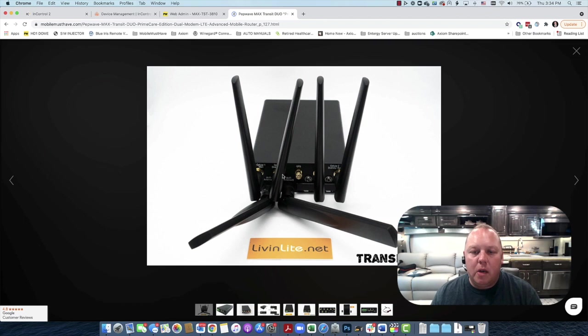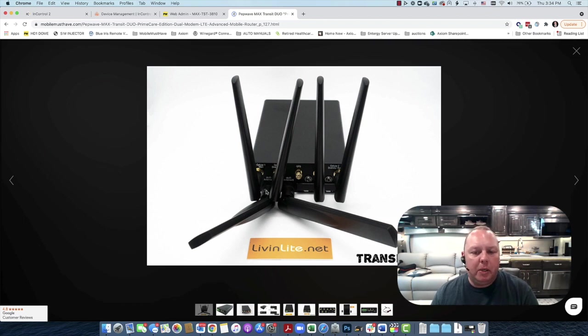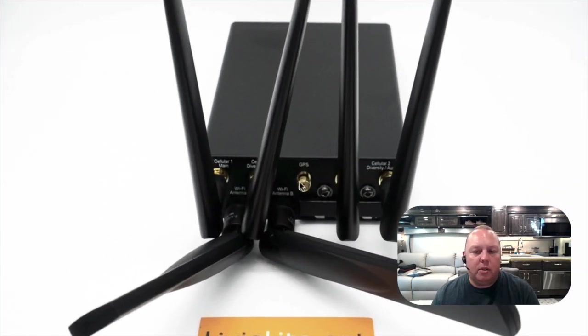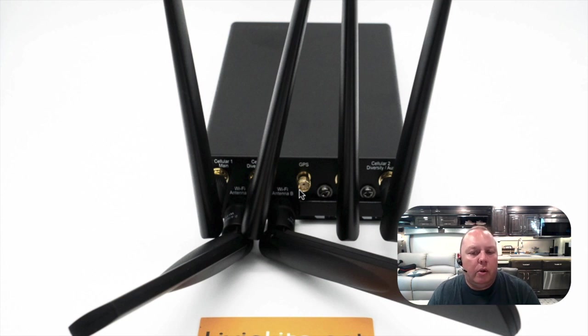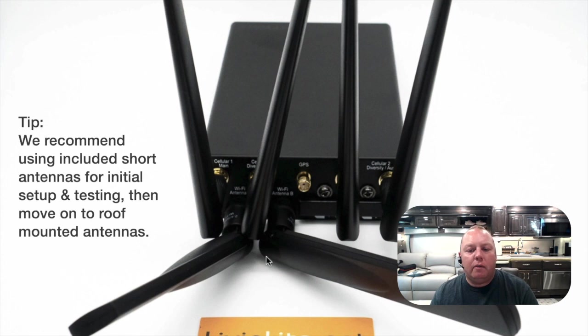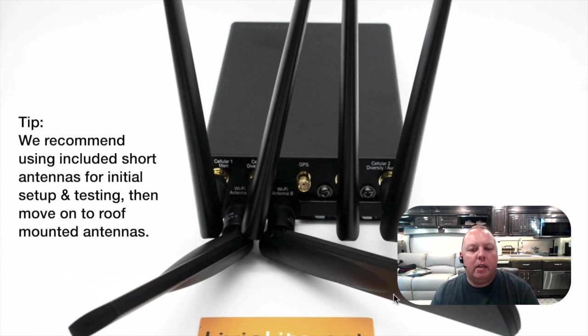That is absolutely not true. All antennas must be hooked up. The only exception is this GPS antenna and the location will be slightly different depending on the model of your unit. But that one can be left off. Everything else needs to remain connected.